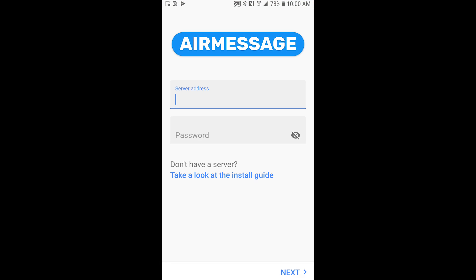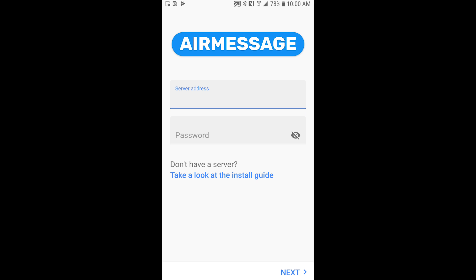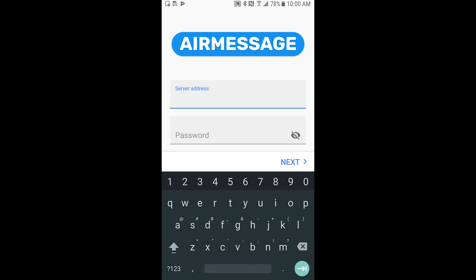So with AirMessage downloaded on our phone we'll open that up and it will prompt you with two things: a server address and your password. Now the server address is going to be our No-IP hostname that we made so whatever you named that you'll enter that in right there.